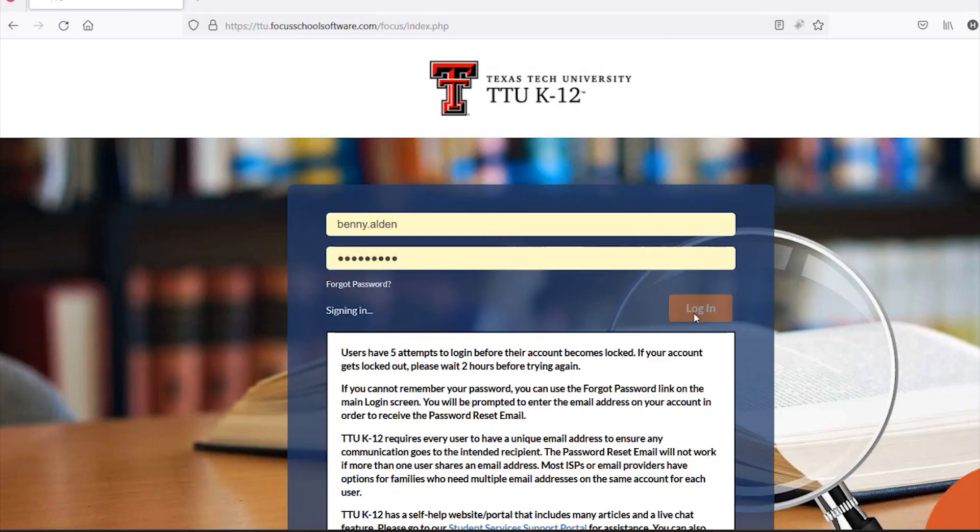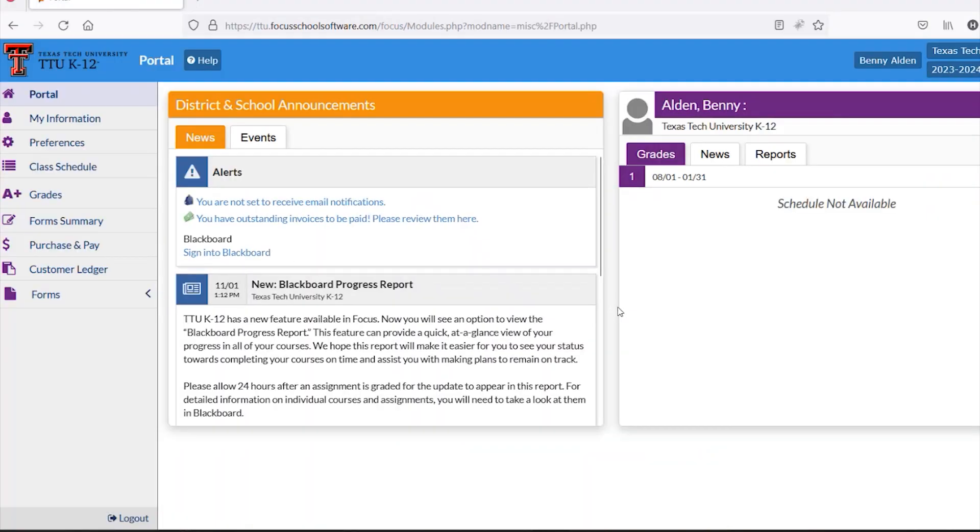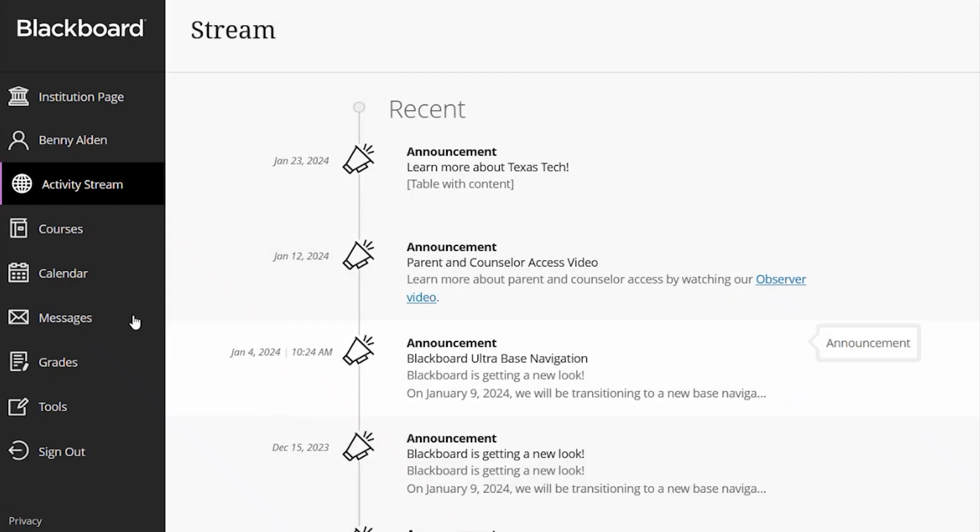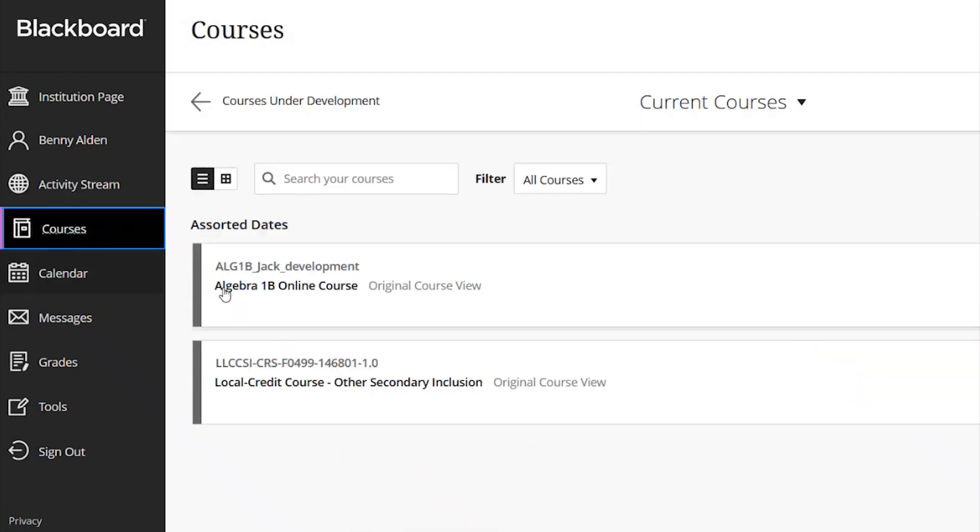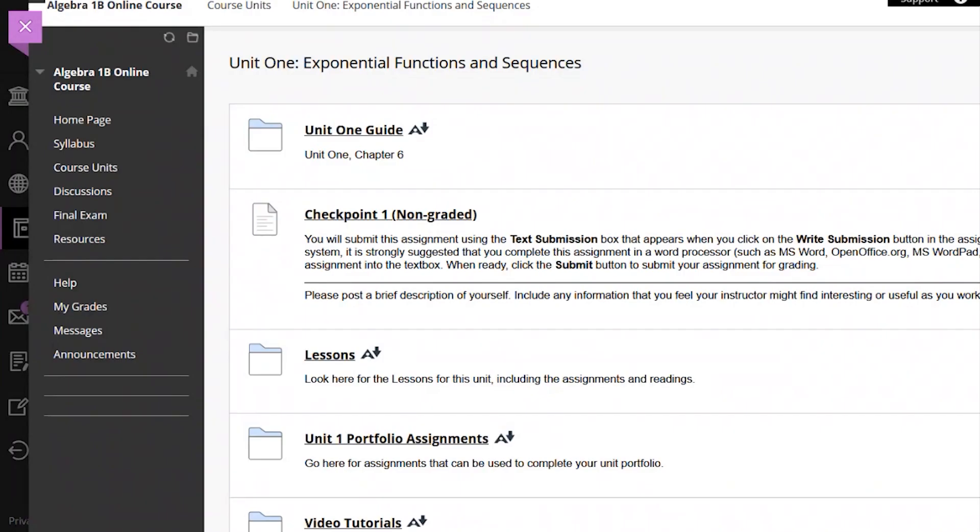To access Course Messages, students should log in to Focus and select Sign in to Blackboard on the home page. Inside Blackboard, students should select the name of the course they would like to contact their teacher in.